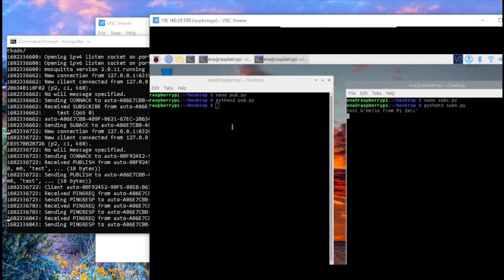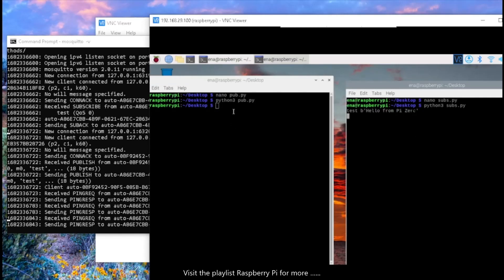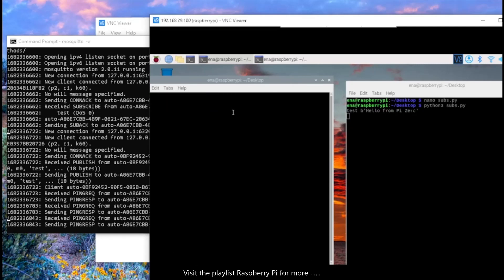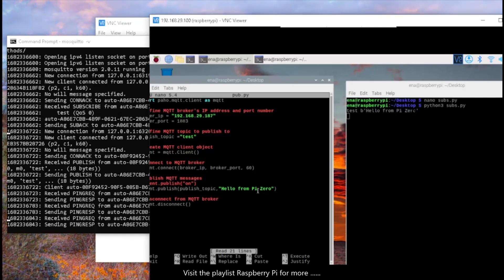So let's go through the code once again. First, I'm going to open the code for publishing the data. So here it is. Now, here the topic is test. And what is the data? Hello from Pi Zero. The same data received by the client that subscribe the data through the topic test.